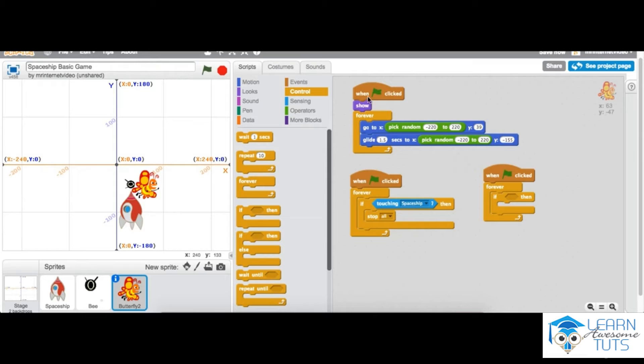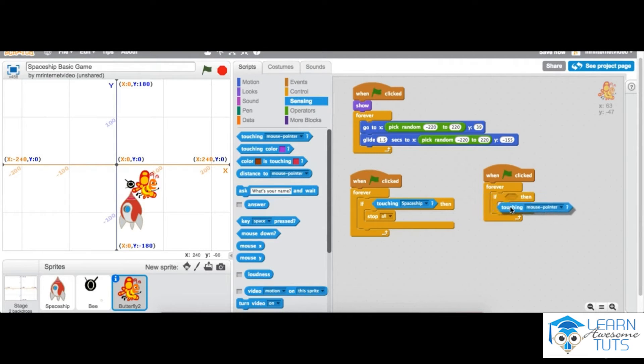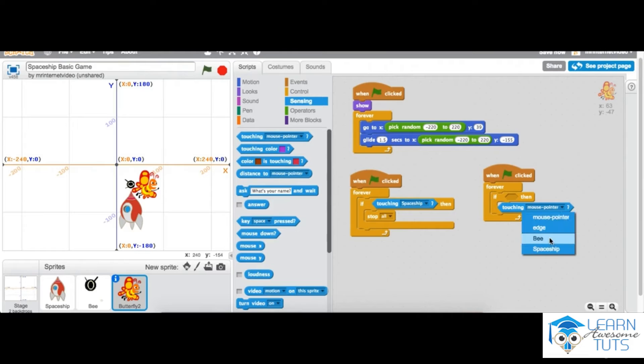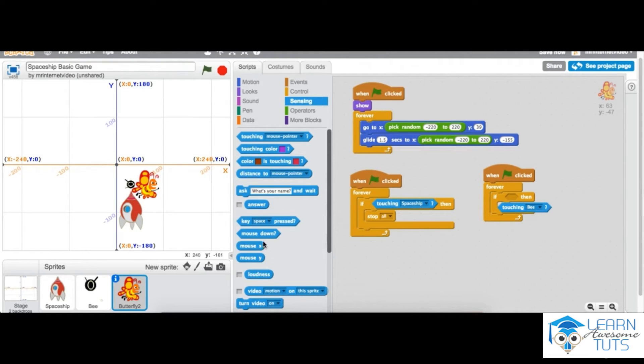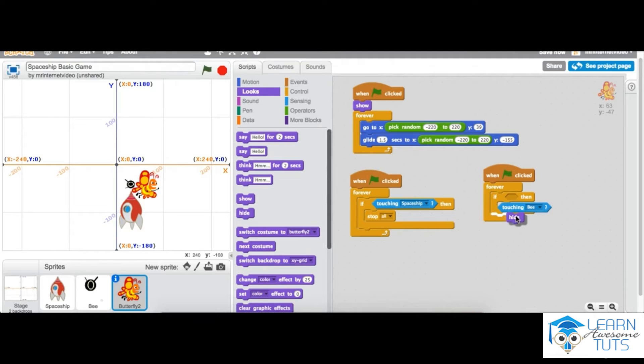from sensing, the touching block. What we want to do is if he touches the bee, then he will basically disappear or be destroyed. So we're going to add in the final bit here, which is hide. Let's try